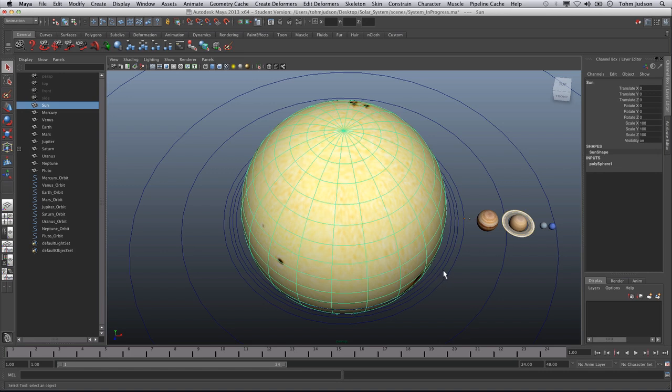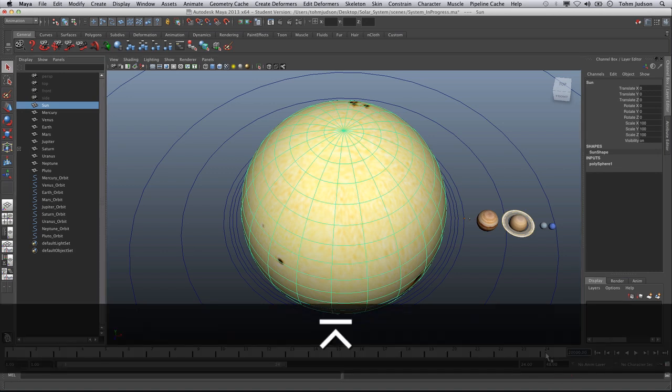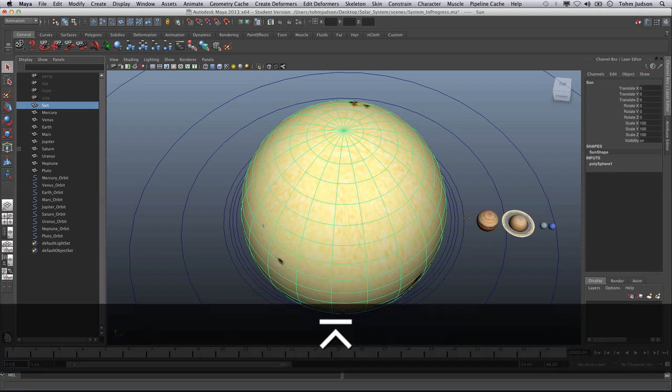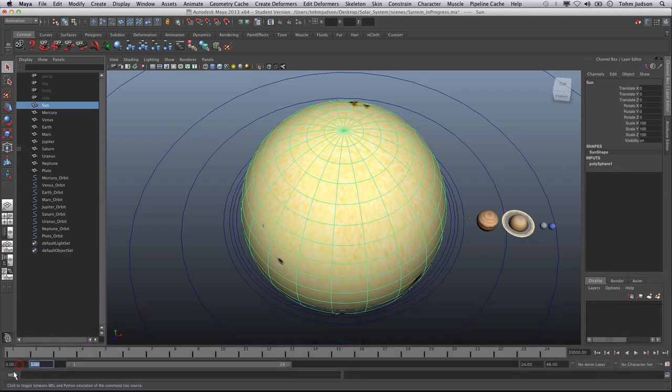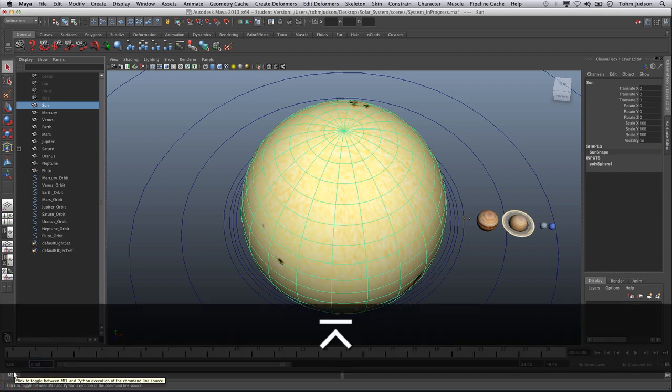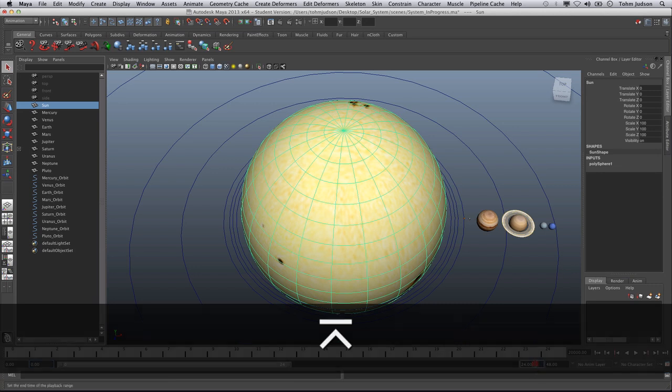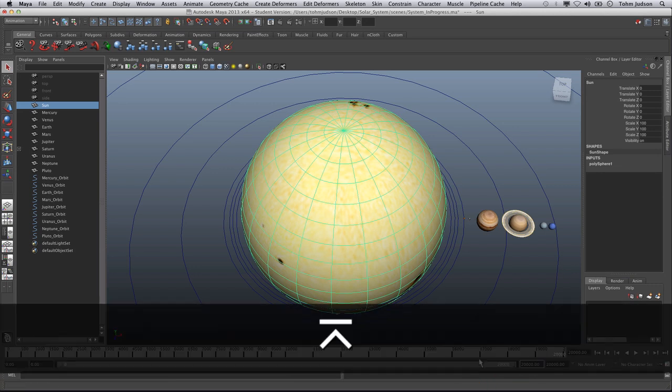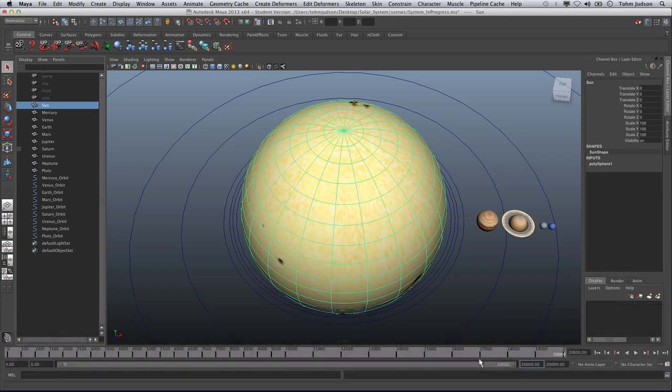The first thing we're going to want to do is extend the range of our slider. Right now we're at 24 frames and for now let's set this to 20,000. We're going to want to set our first frame to zero and our last frame to the 20,000.